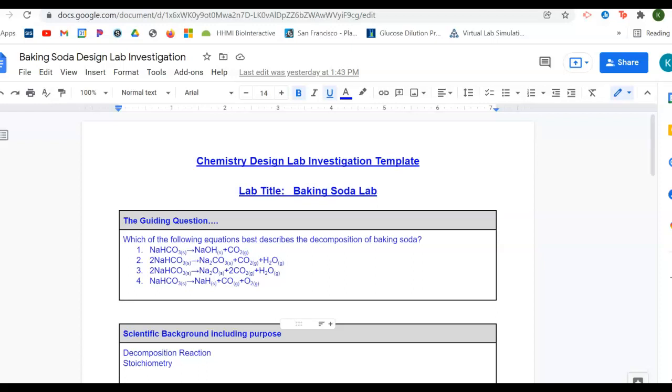Now, in order to work through this lab report, you were presented with four possible chemical equations in the guiding question. The first one being that you have baking soda, which is NaHCO3, breaking down to NaOH solid and CO2 gas.